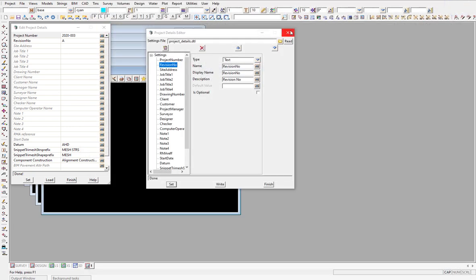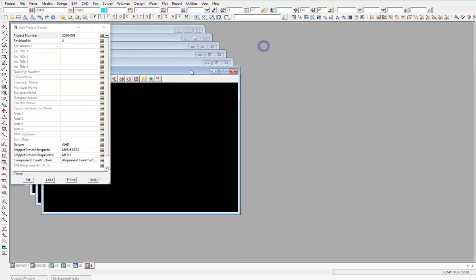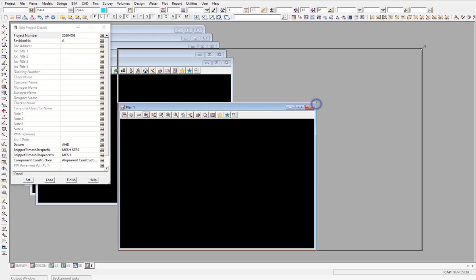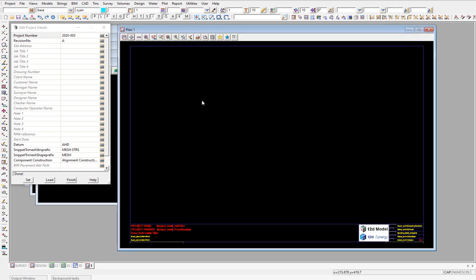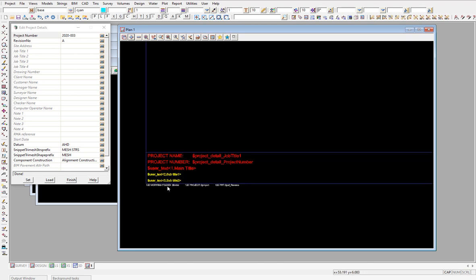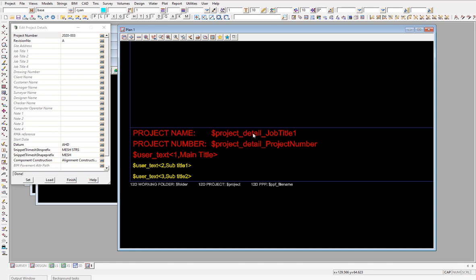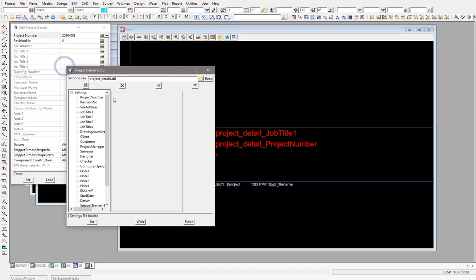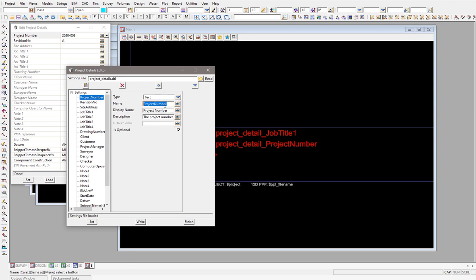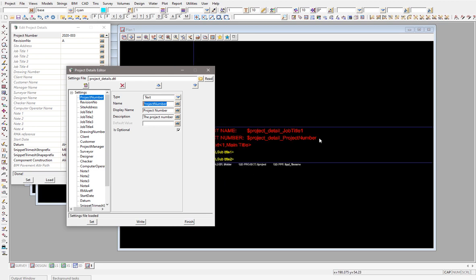So where are these project details used? The most common area is in the drawing sheets or title blocks. With the standard 12D example, down at the bottom where you have project name and project number, the text knows it's going to get the project detail where the attribute is called 'project_number' — no space, because it's calling on the attribute name. That's what gets generated into the title sheet text.